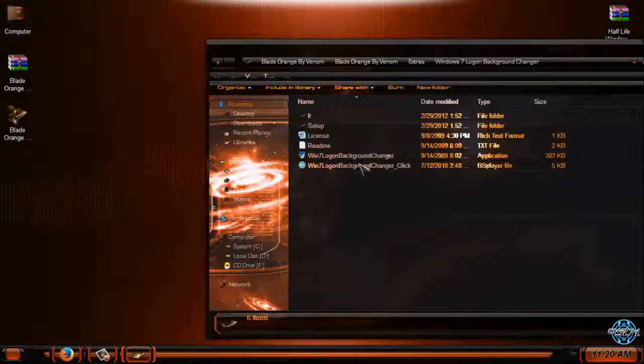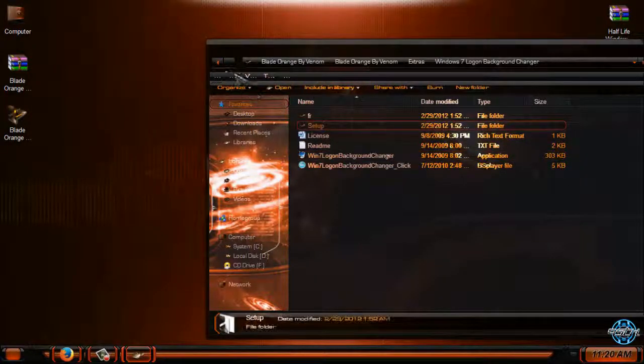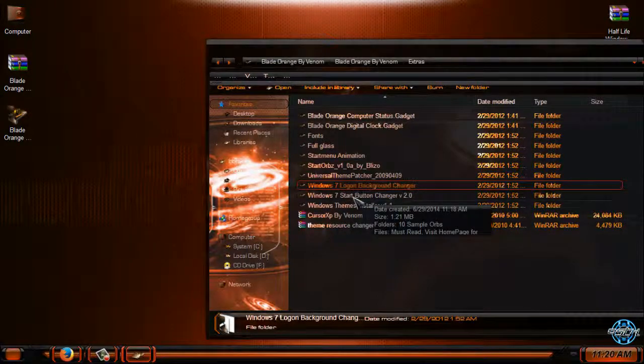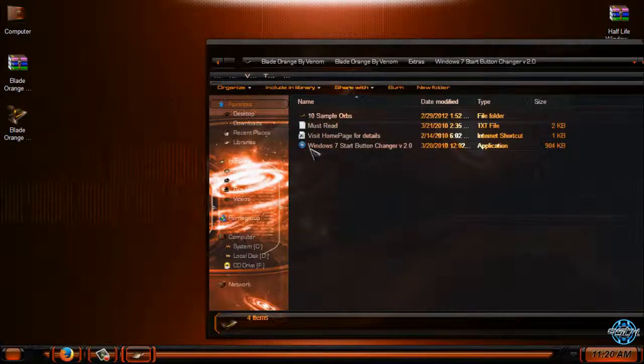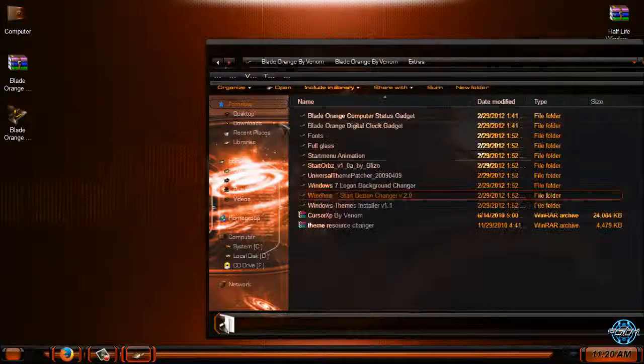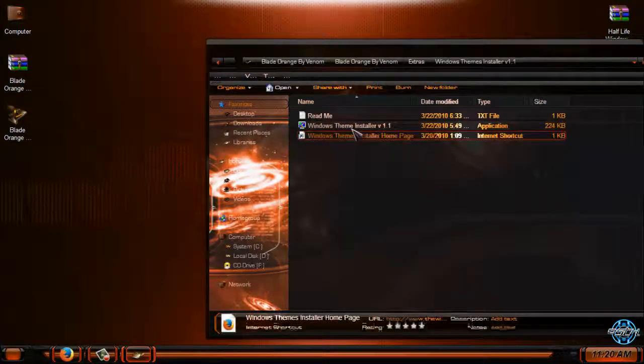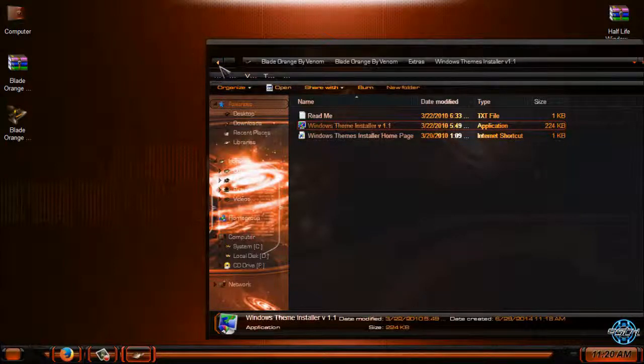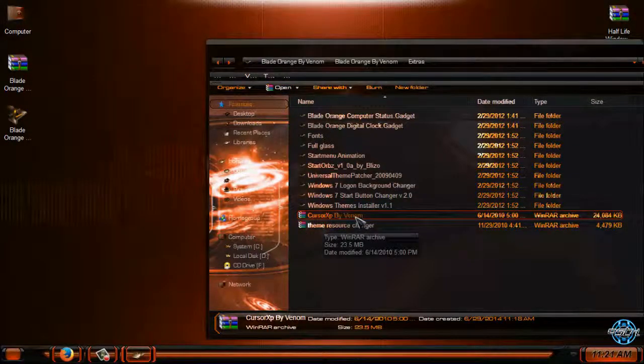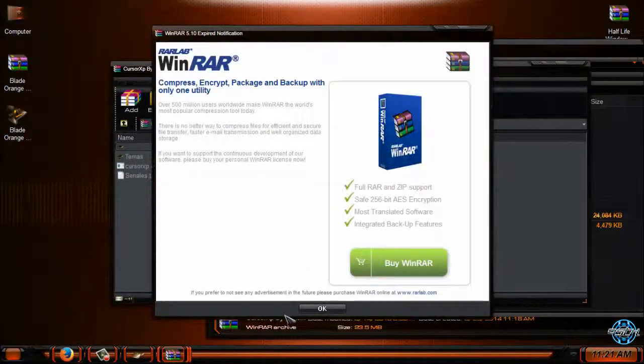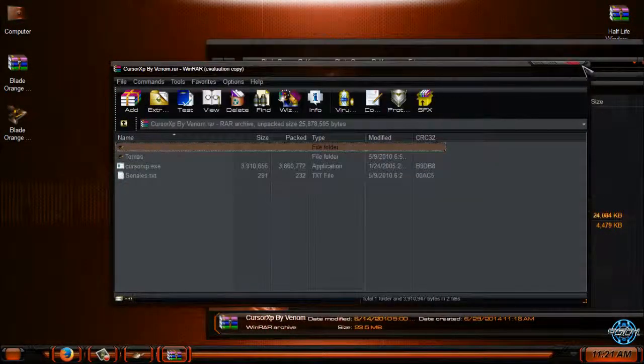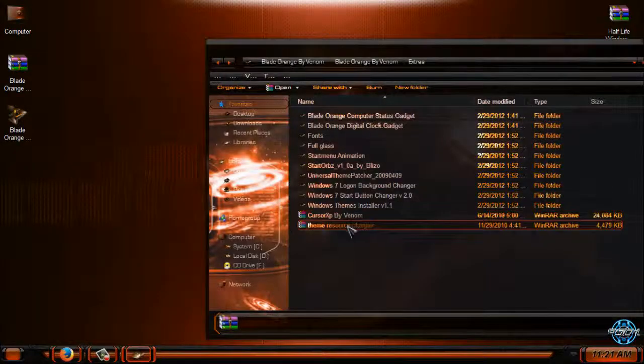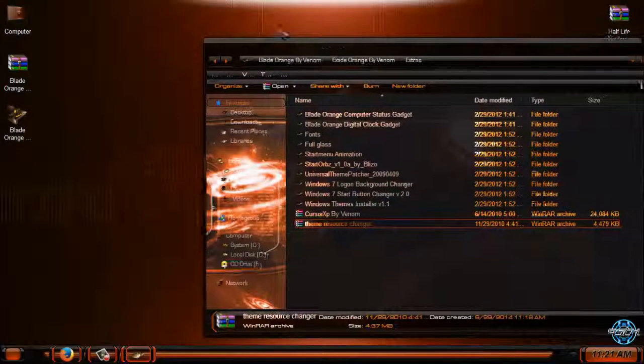We have Windows 7 Logon Background Changer if you want to apply a logon background. Also we have Windows 7 Start Button Changer. There is a Cursor XP by Venom but I will not apply it. And we have theme resource changer.